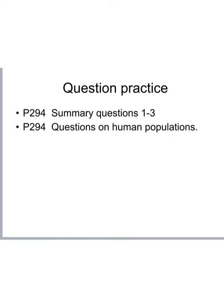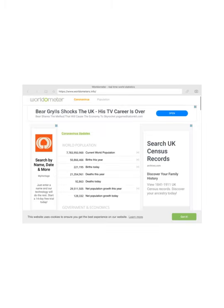To summarise and review your learning, please go to page 294 of the Year 2 textbook and answer the summary questions 1 to 3. If you finish that and have time, please go on to page 294 and answer the questions on human populations. Thank you — this is the first lesson and now I'm done. Please give me feedback on what you thought.